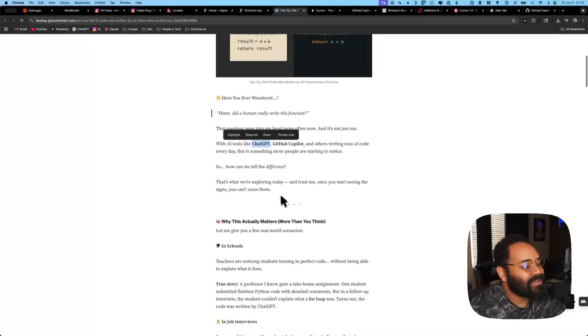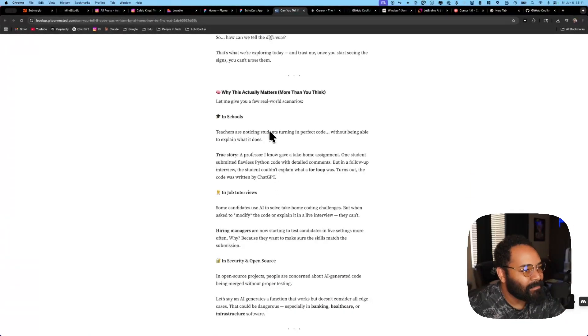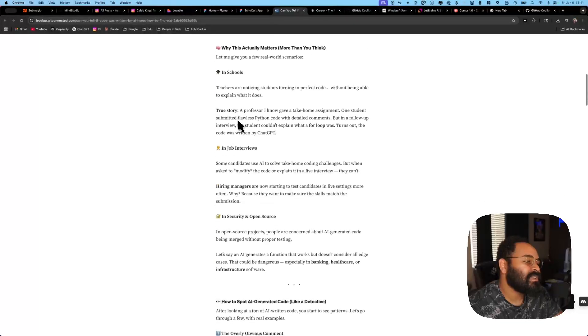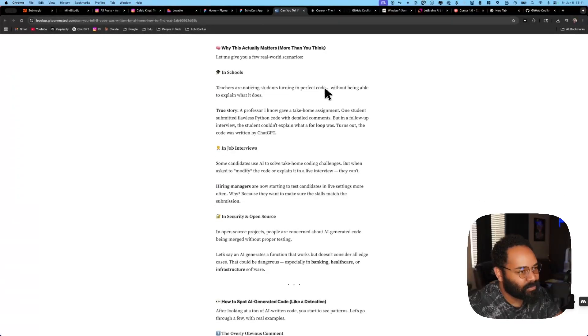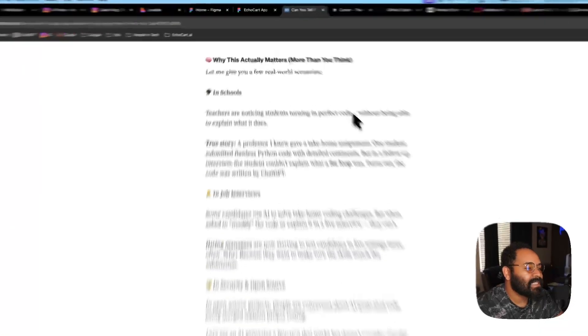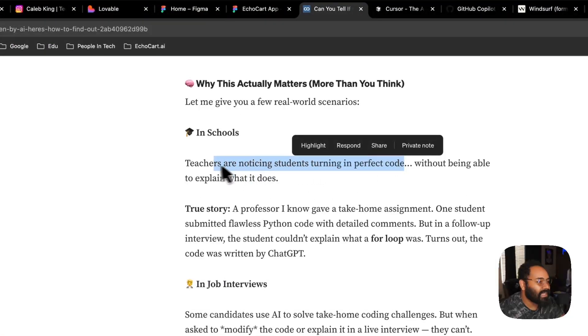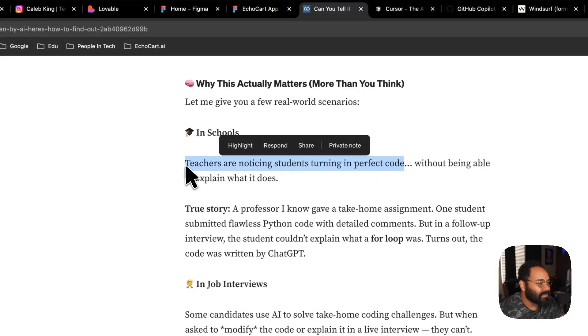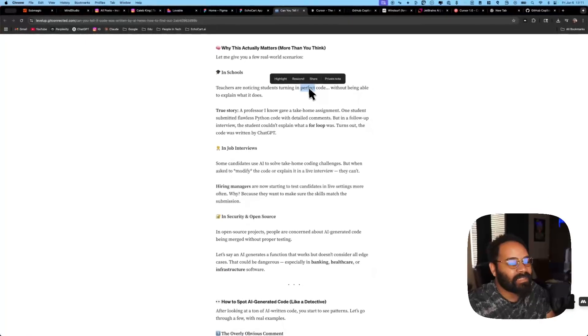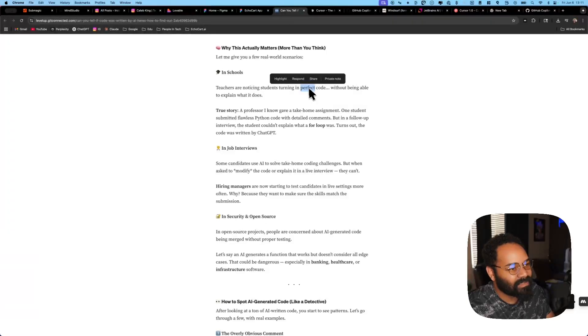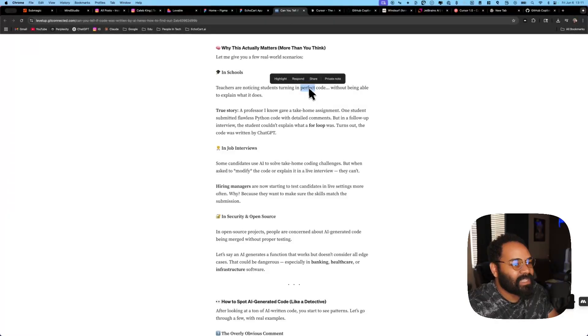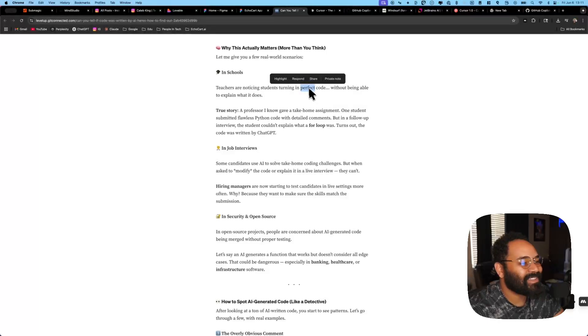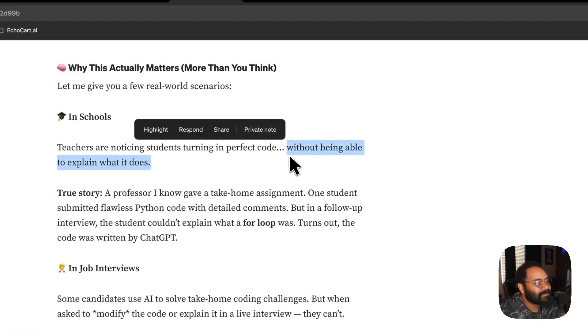All right. So that's how people are vibe coding. Now, let's get into the article because he's talking about why this actually matters. So look, in schools, teachers are noticing students turning in perfect code without being able to explain what it does. See, as a professional, I love this. Hey, you asked me to do something, I did it. How I did it, who effing cares?